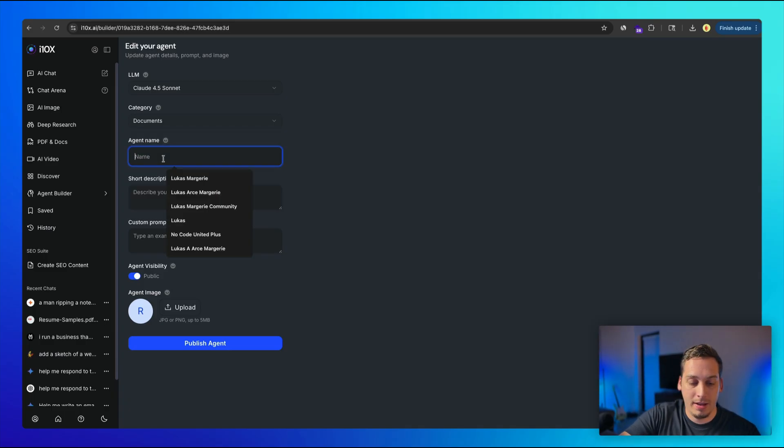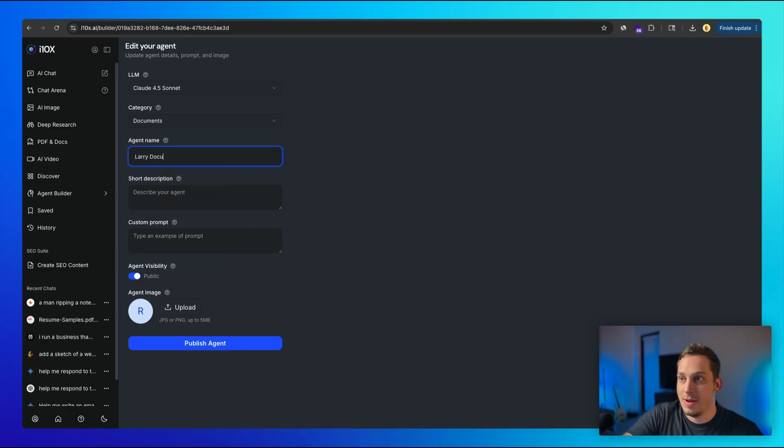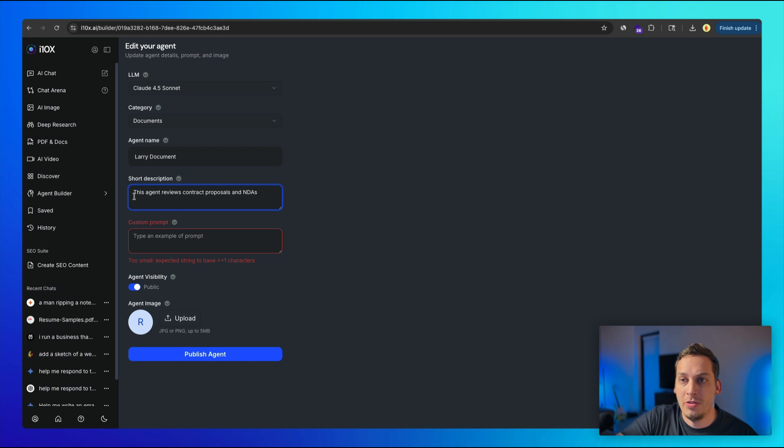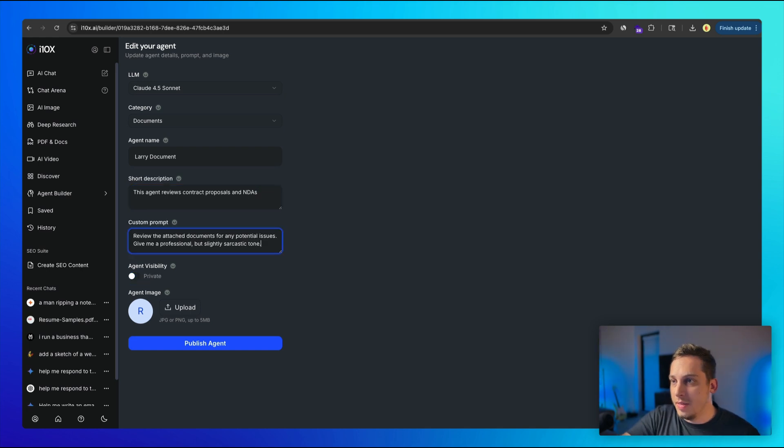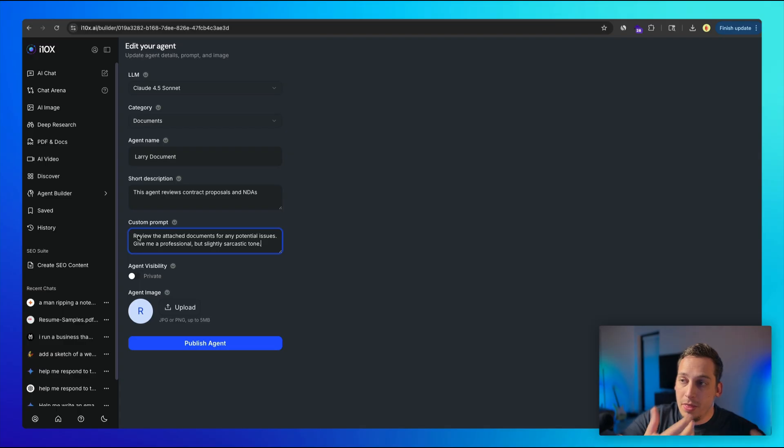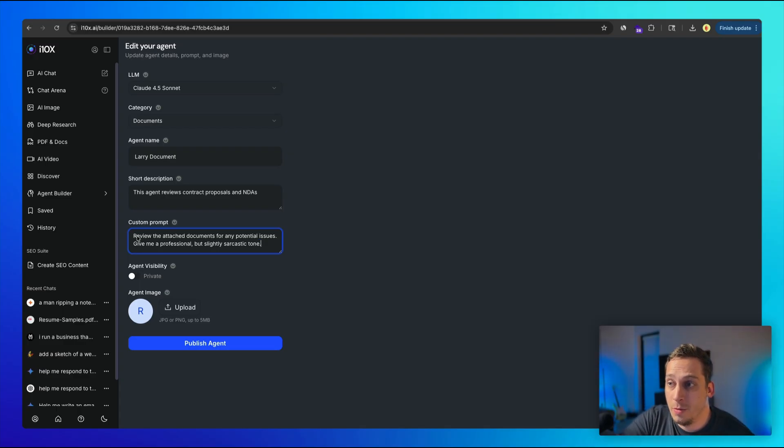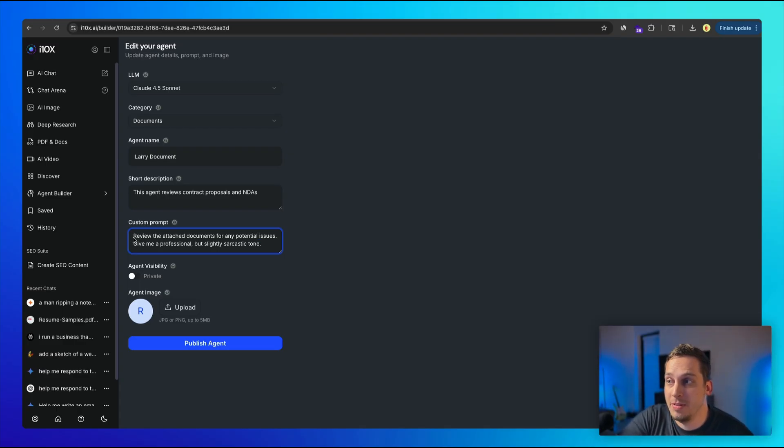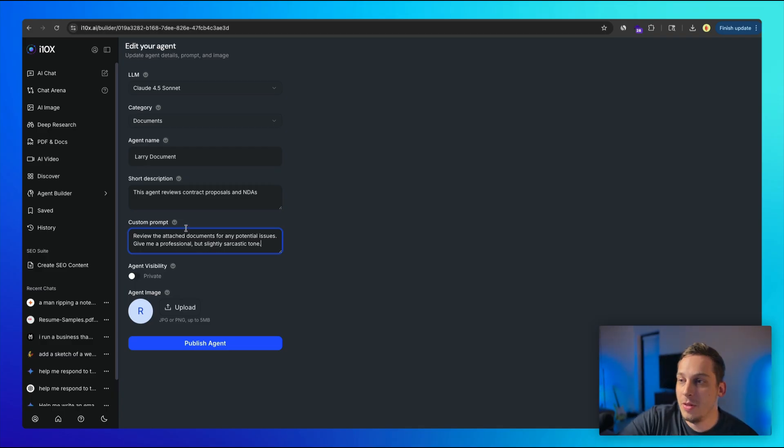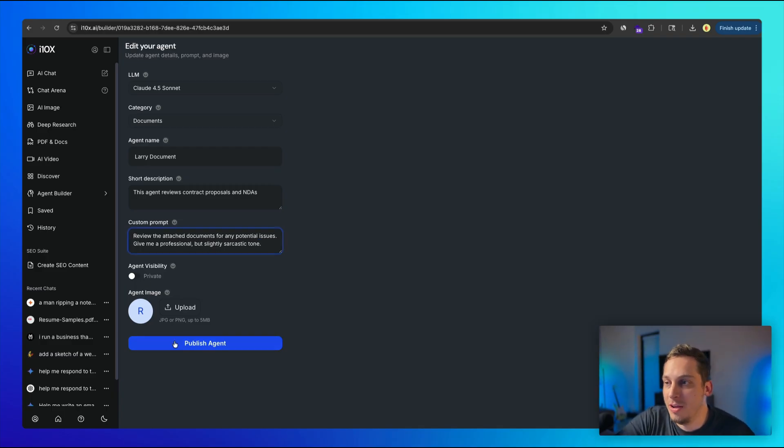And we can call him like Larry, Larry documents. And we can give it a short description, like this agent reviews contract proposals and NDAs. And then for a custom prompt, we can give it something simple. Obviously, you'd want to think more about this. I wrote, for example, review the attached documents for any potential issues, give me a professional, but slightly sarcastic tone. And then once you're done, you basically publish the agent. Well, you have to first add an image. I'm going to give it some random image of a gradient over here with this greenish gradient. And let's go ahead and click on publish.